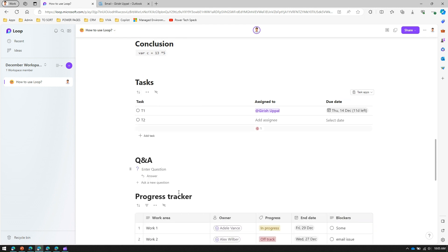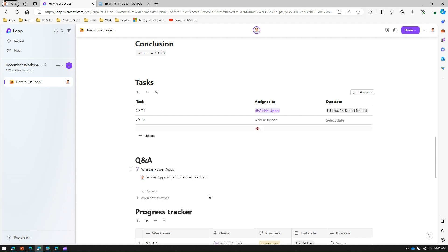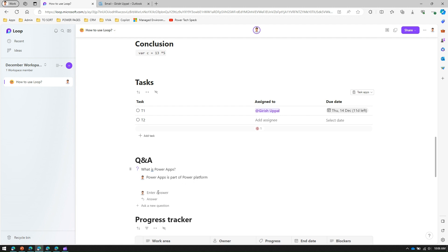The next template is a Q&A session. You can post a question — for example, 'What is Power Apps?' — and then type in your answer. You can also request responses from various team members. If this document is shared with team members, they can each type their own answer and you'll be able to see all responses.